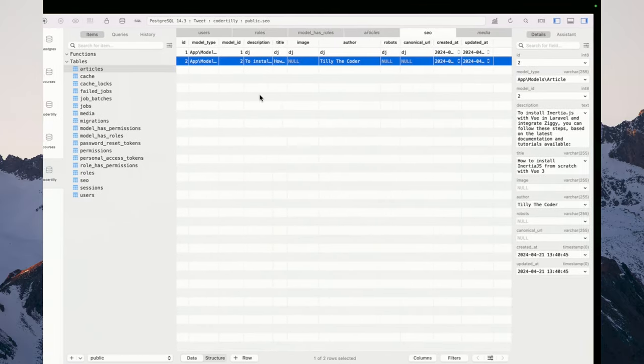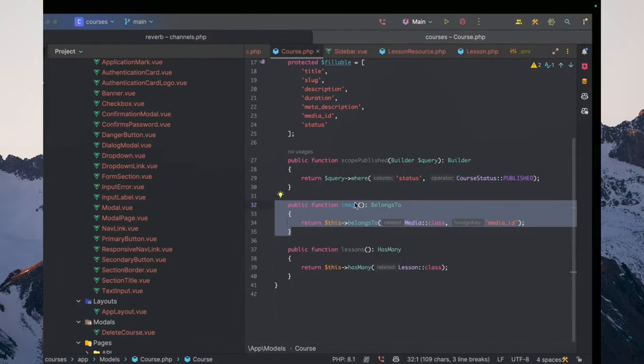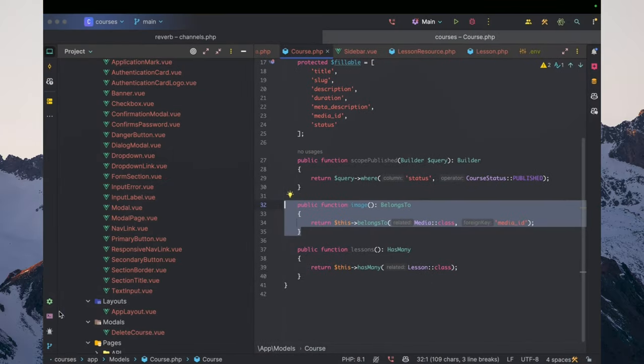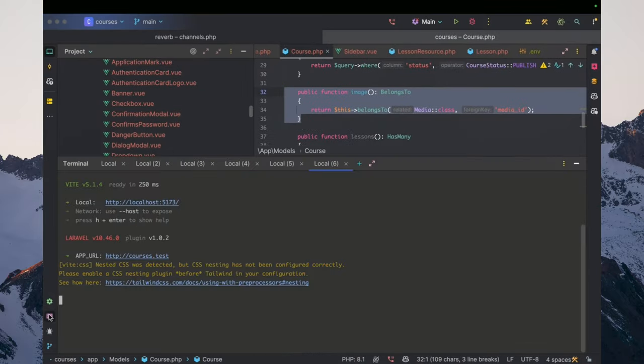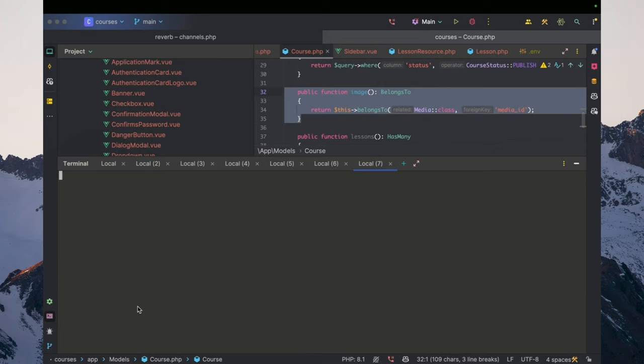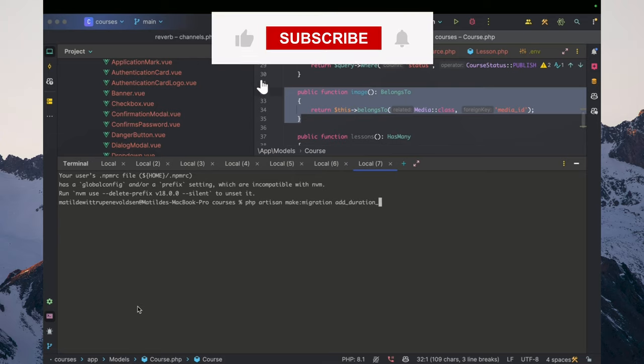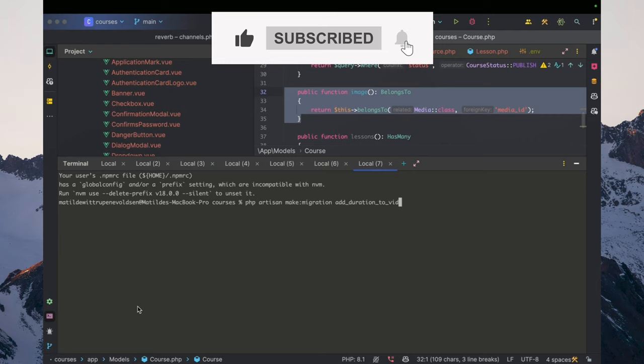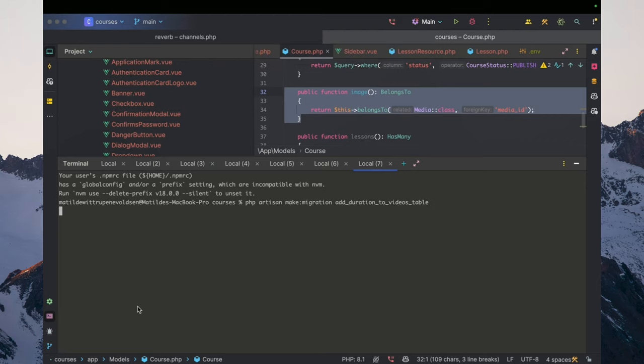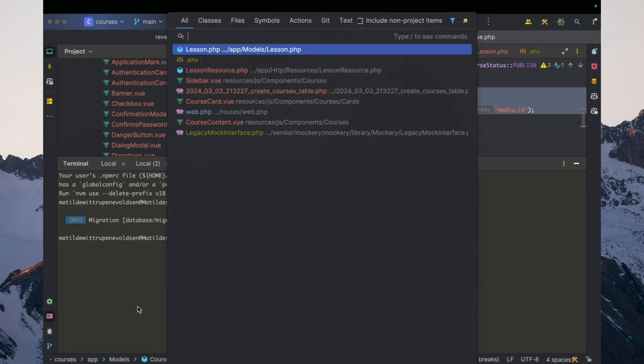What we want to go ahead and do first and foremost is we want to just head in and create a new terminal. In here, we want to make a migration add, and in this case, we're going to add duration to the videos table.